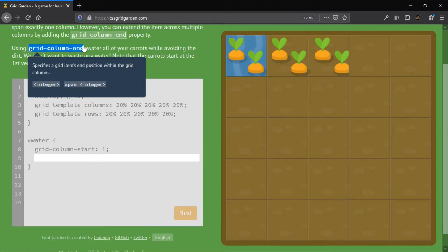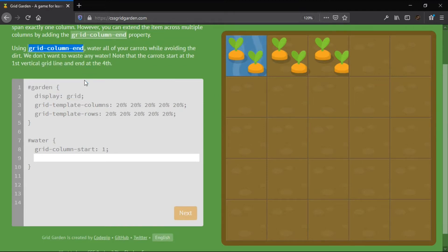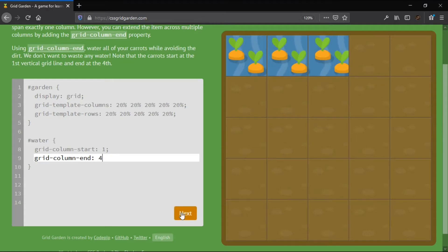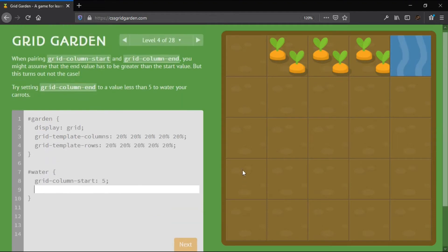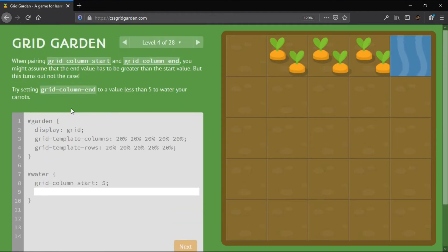The grid properties that it covers are Grid Column Start, Grid Column End, Grid Column, Grid Row Start, Grid Row End, Grid Row, Grid Area, Order, Grid Template Columns, Grid Template Rows, and Grid Template.